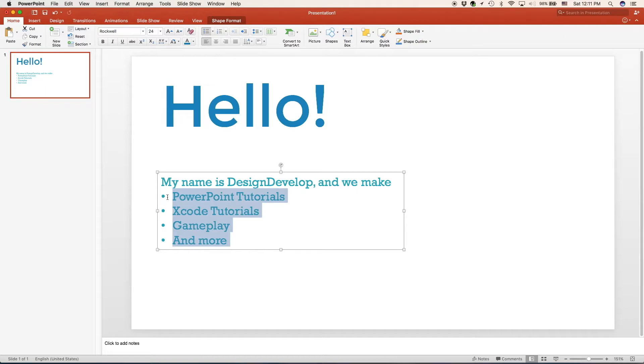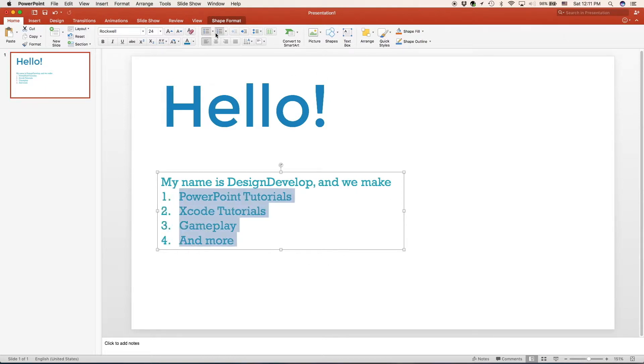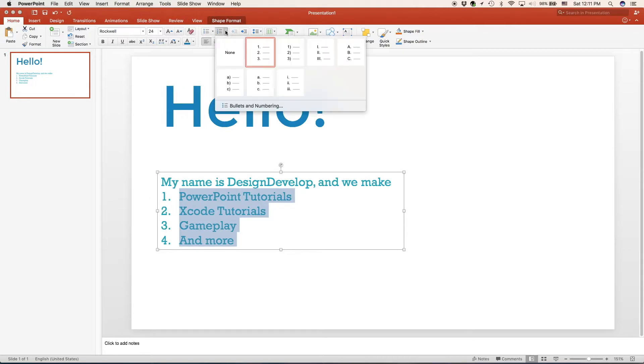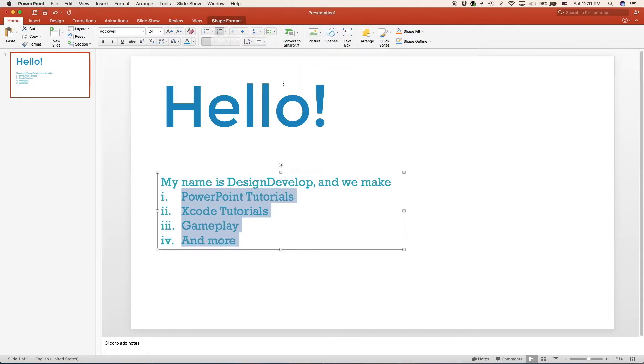Finally, if you don't want dots for your list, all you have to do is select them all and we can make a number list. And the number list also has several options. We have lettered lists and roman numeral lists, but we're going to go back to the dotted one.